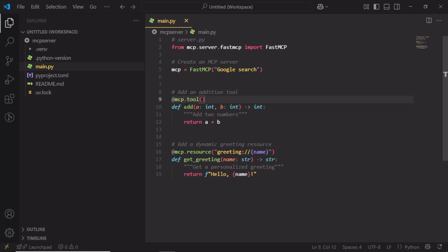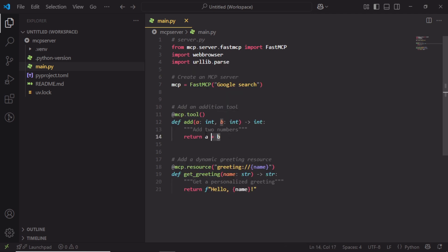MCPTool - a decorator that tells the MCP server this function is a tool that a language model can call. Here, we can find a function called add, where it can add two numbers and return the result.